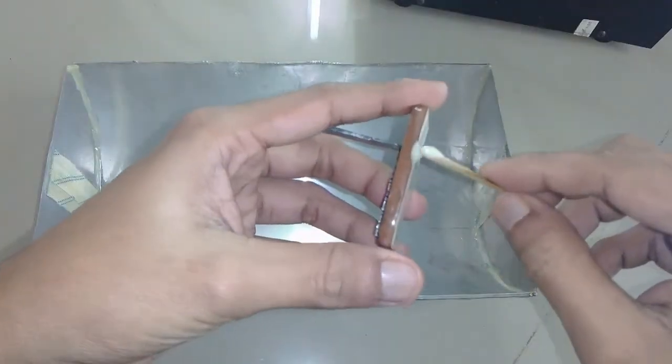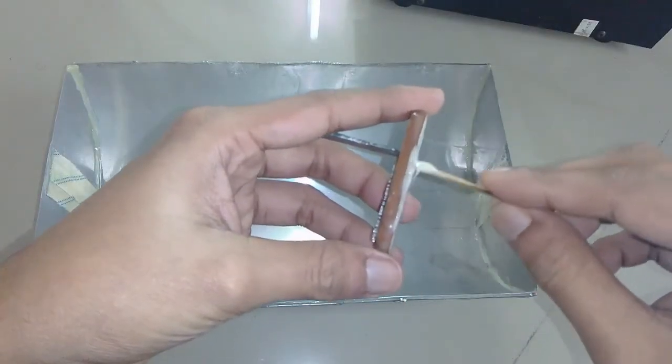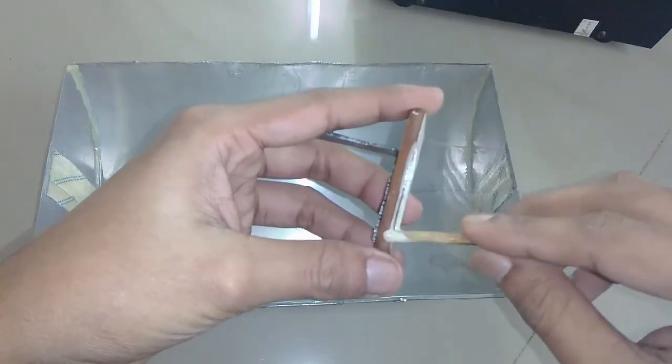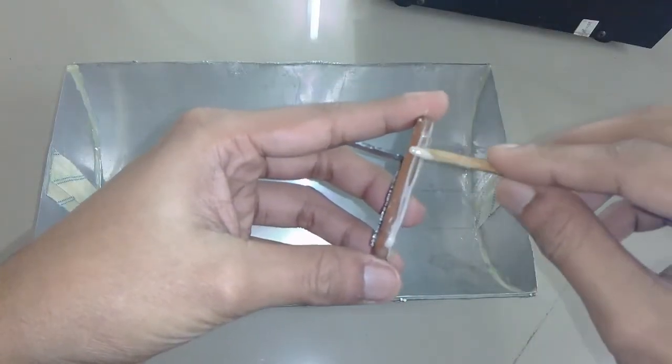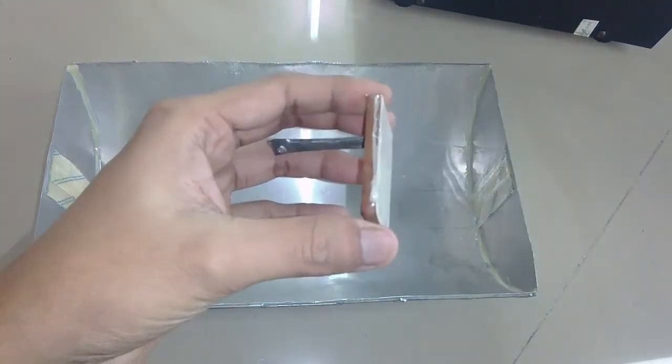After that I glued the ceramic tiles to the frame with epoxy and then kept it to set overnight.